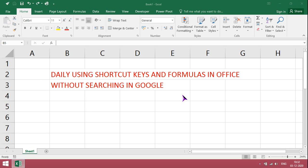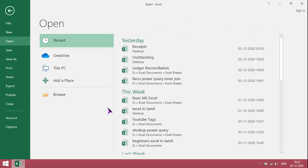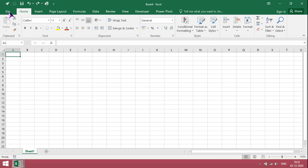First, to open Excel, Ctrl O. For new, Ctrl N. To close file, Ctrl W.